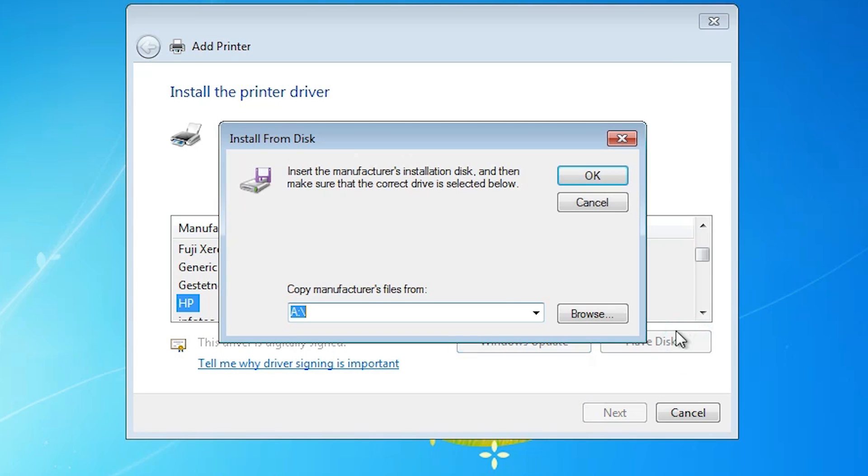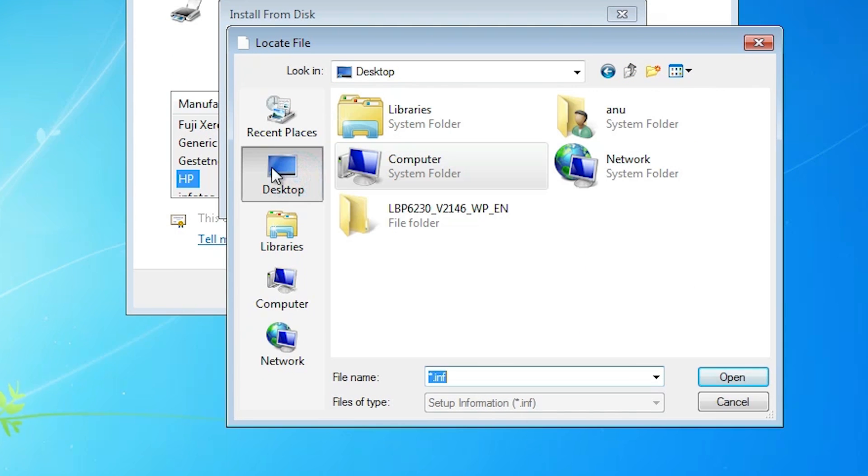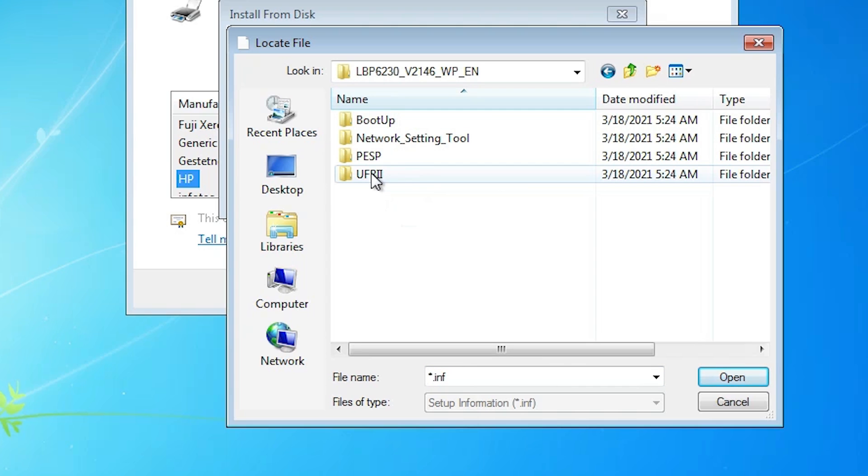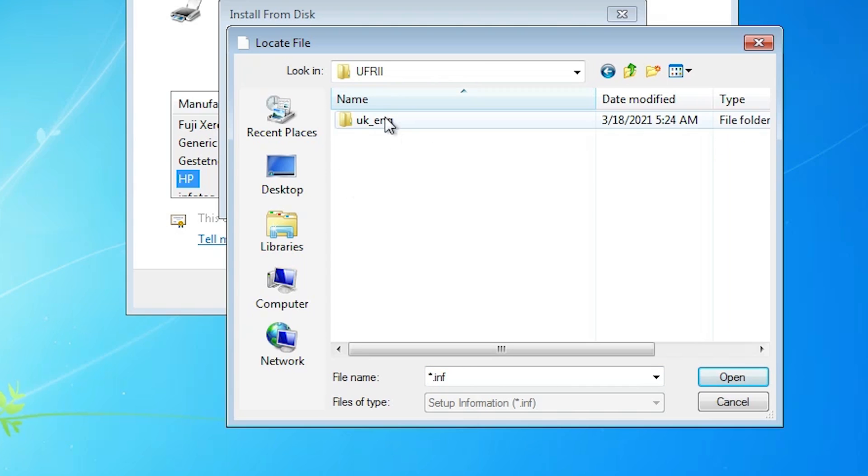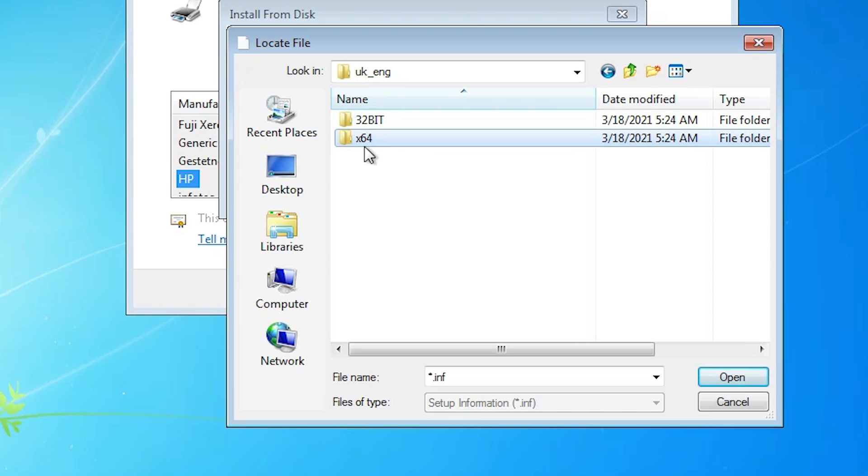Click on have disk. Go to browse. Go to desktop. Go to the driver folder. Here we find UFRII. Double-click on it. UK English. If your machine is 64-bit, then go to 64-bit. If 32-bit, then go to 32-bit.